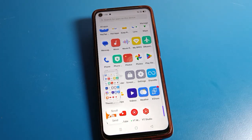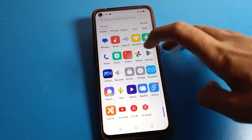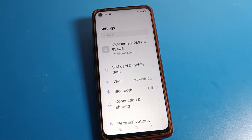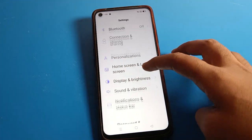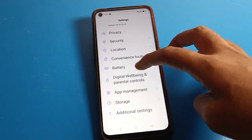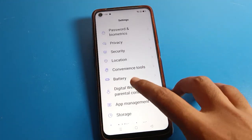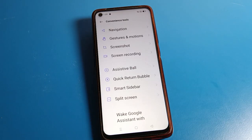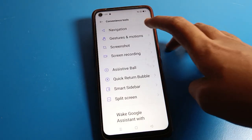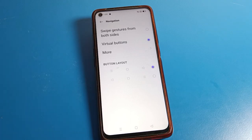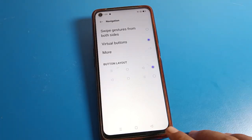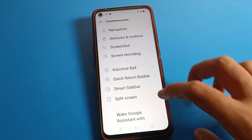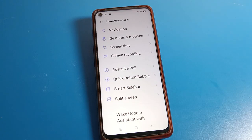First of all, open your phone settings, then scroll down and you will find the Tools setting. Click on Tools setting and you can see the gesture settings, including swipe gestures and button navigation options. We will click on Screenshot.